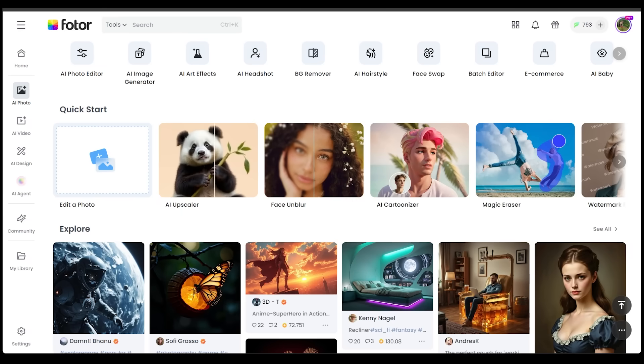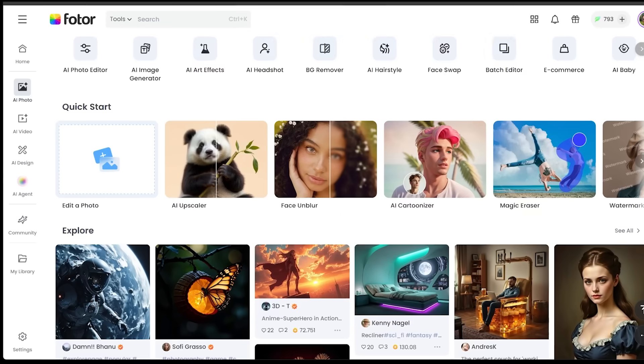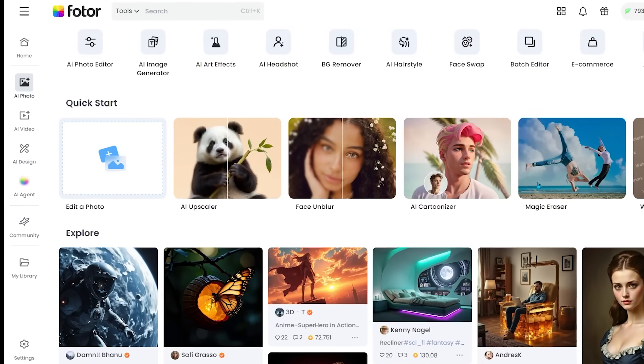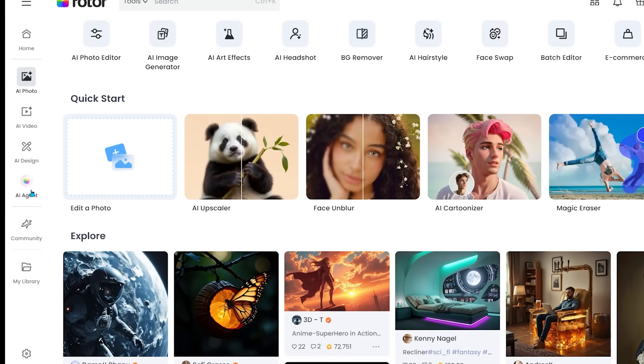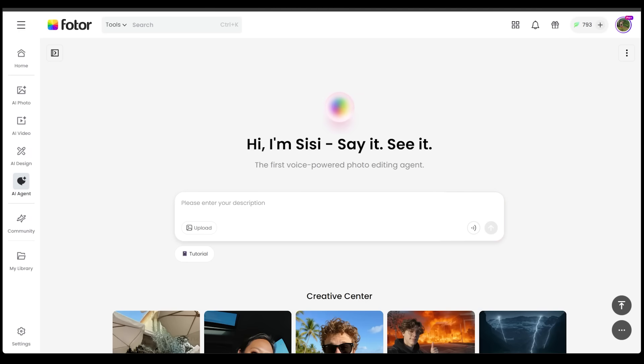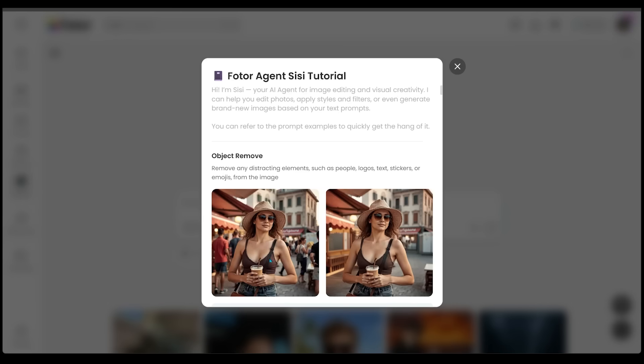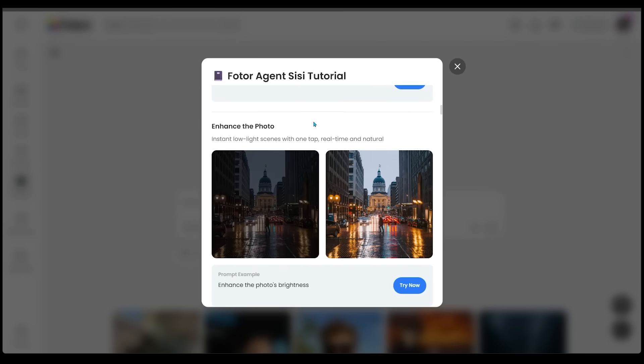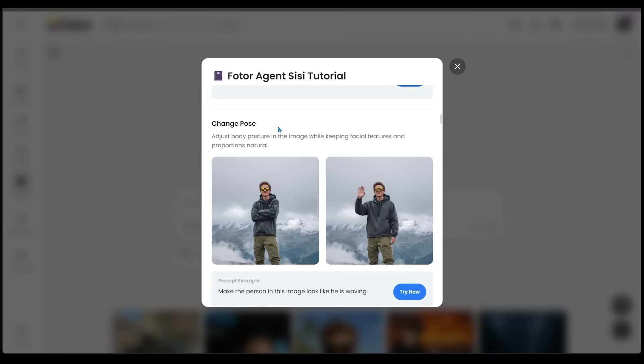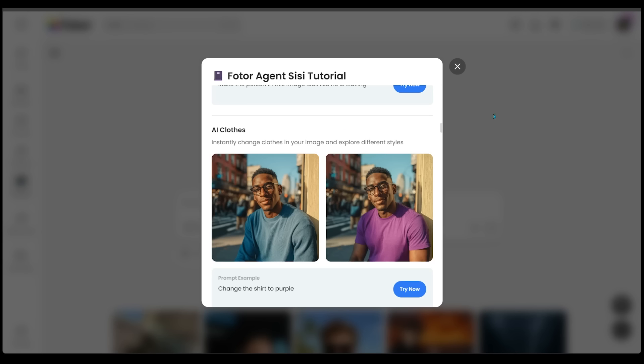Now let's jump into the first demo here. We're going to come over to the AI agent on the left-hand side. We're going to click right here, and this is where we're going to interact with Sissy, the first voice-powered photo editing agent. Let's quickly come over to the tutorial section by clicking right here. This is going to pop up a quick overall tutorial, and we're going to have a bunch of prompt examples in here that we can reference to help us with our creations. We've got object remove, animate images, enhance the photo, change the pose, and the prompt examples go on here.